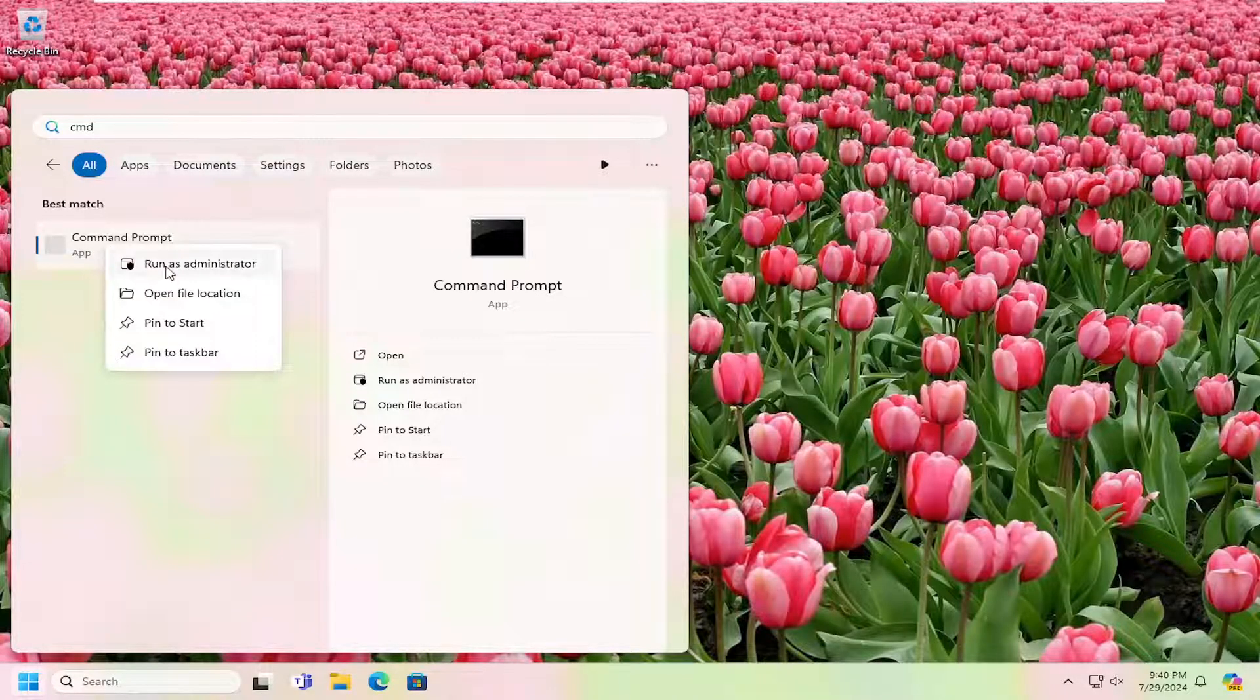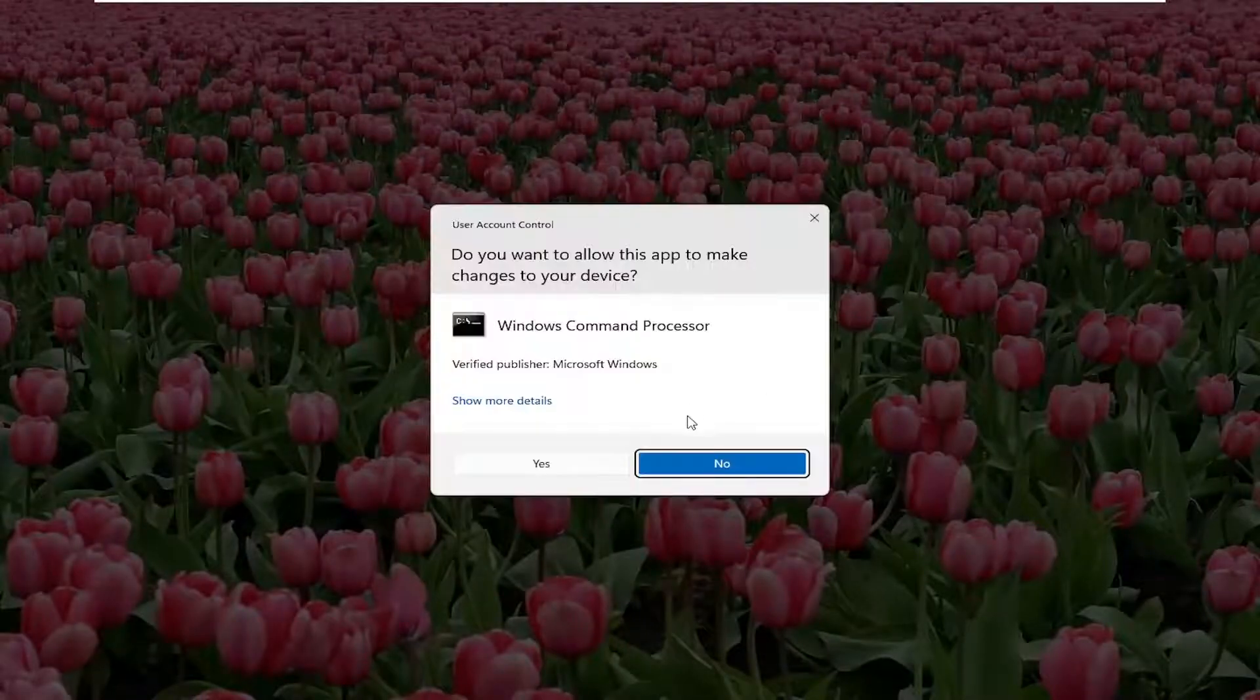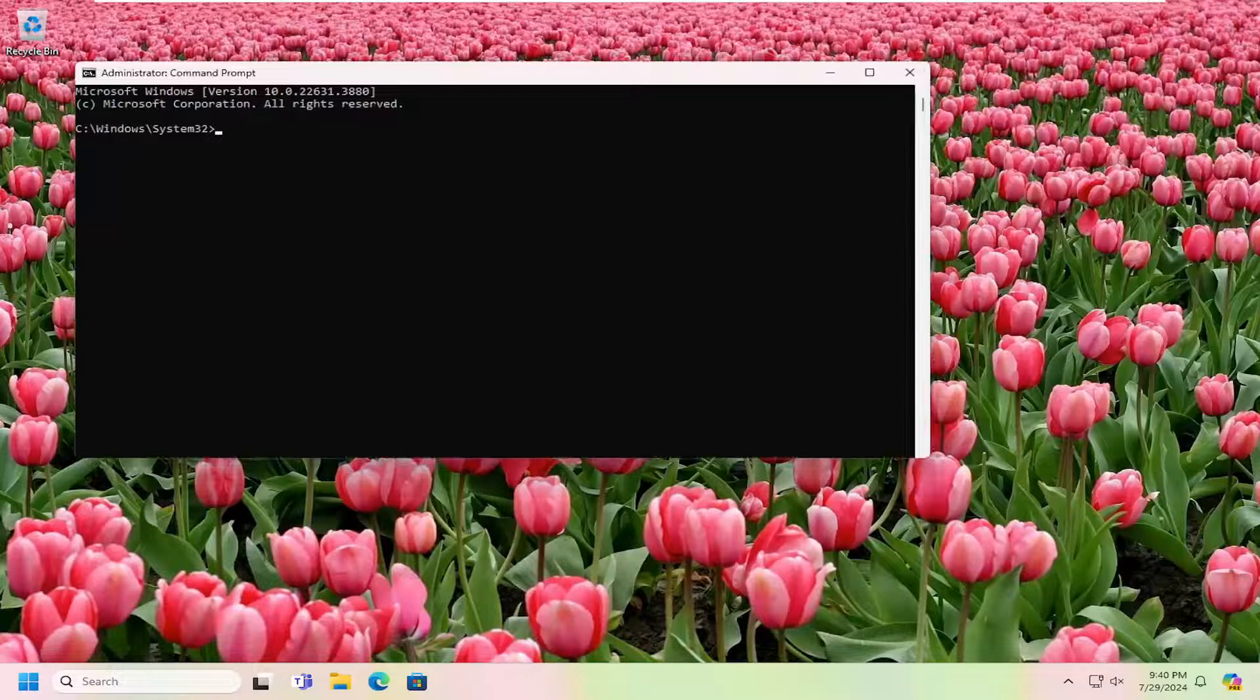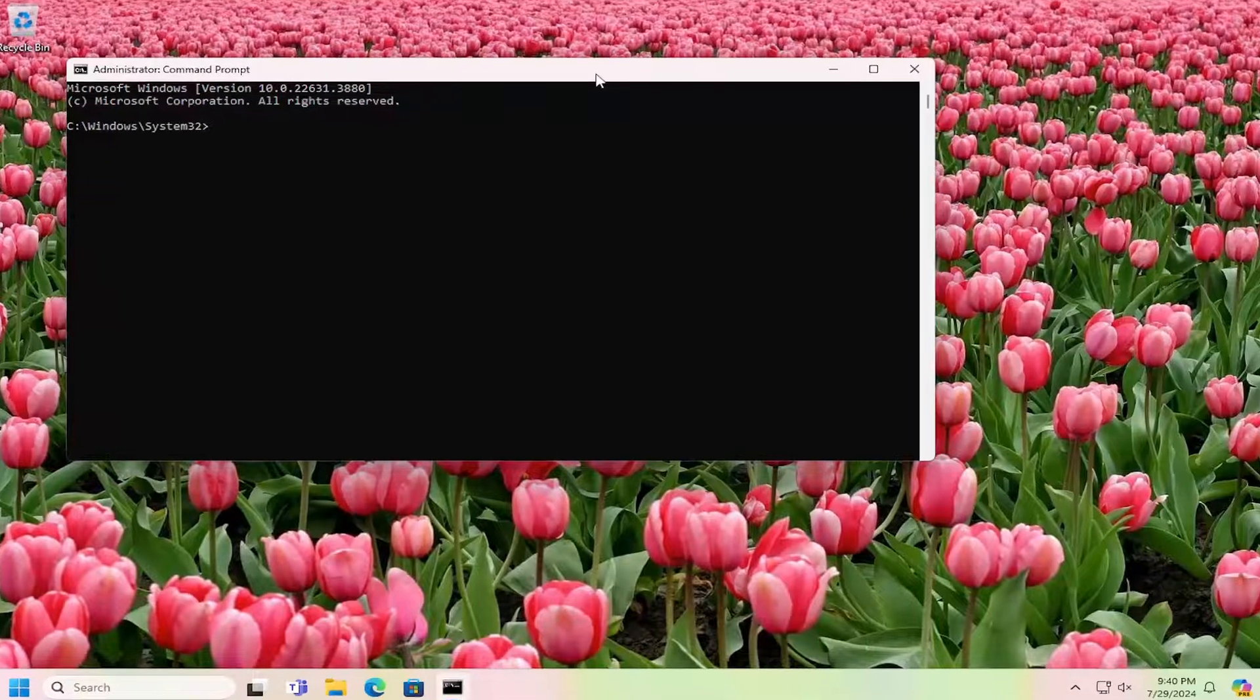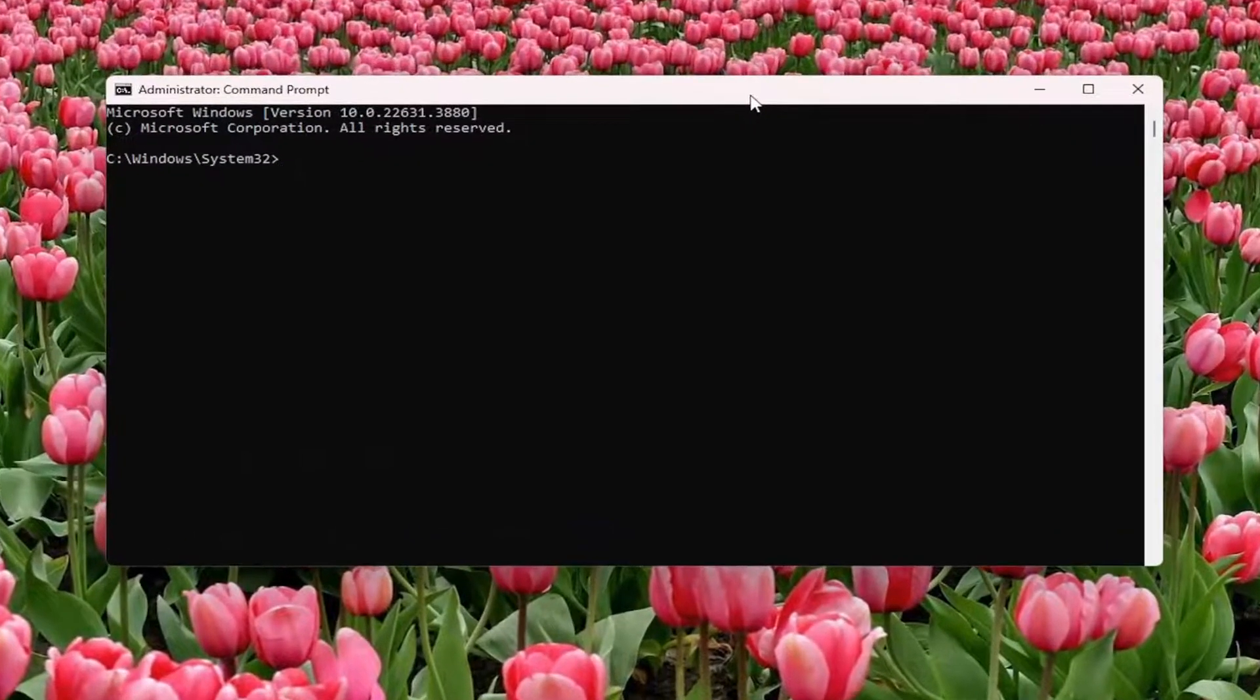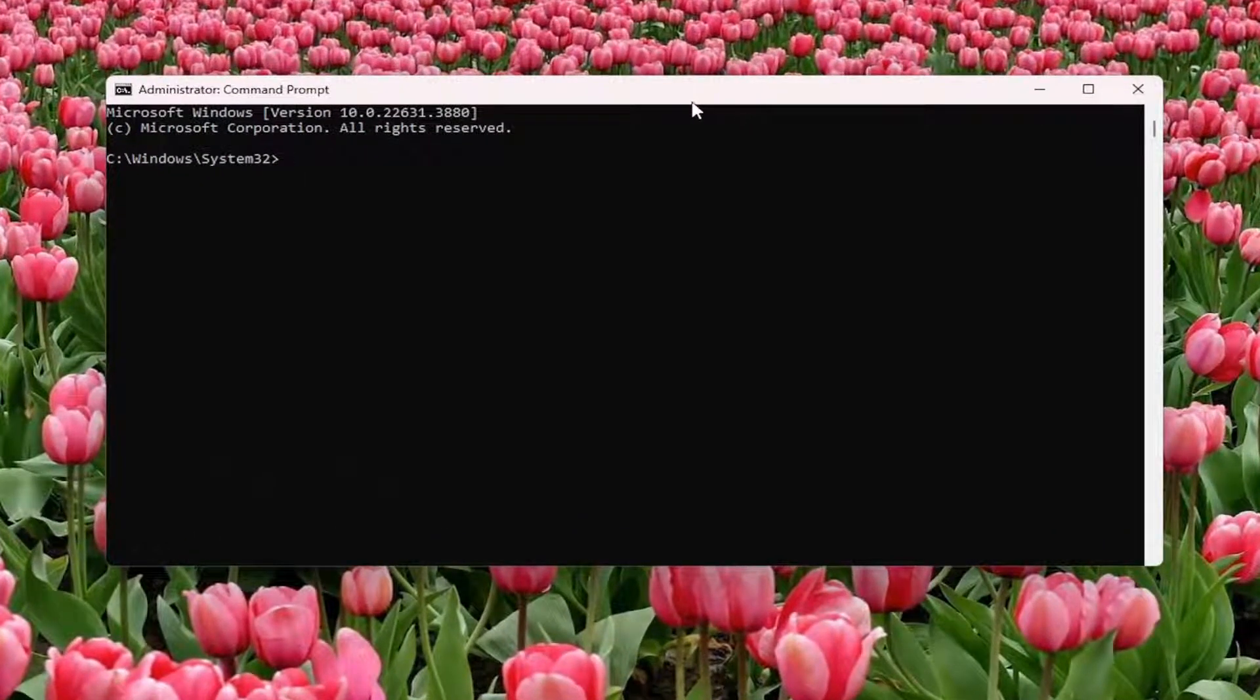Right-click on that, select Run as Administrator, and select Yes. Now I'm going to have three commands in the description of my video. Go ahead and copy the first one. It starts with net stop.